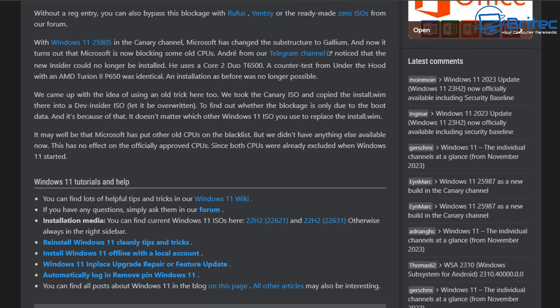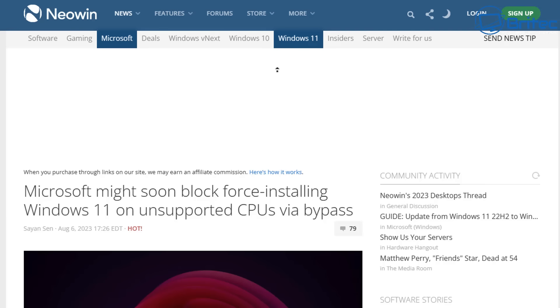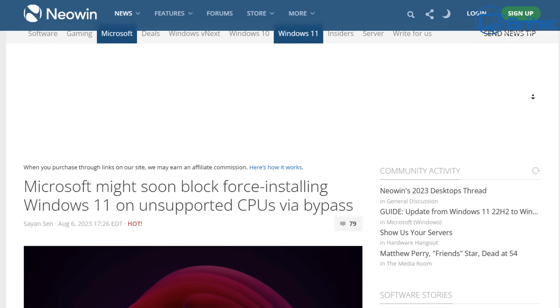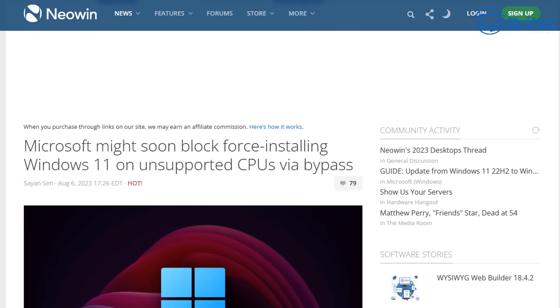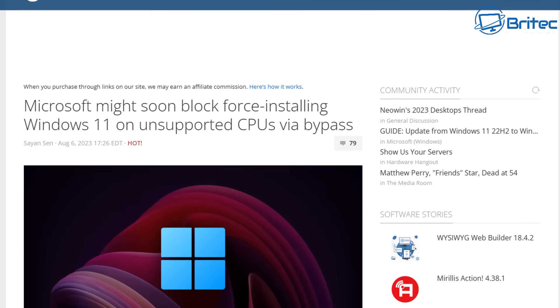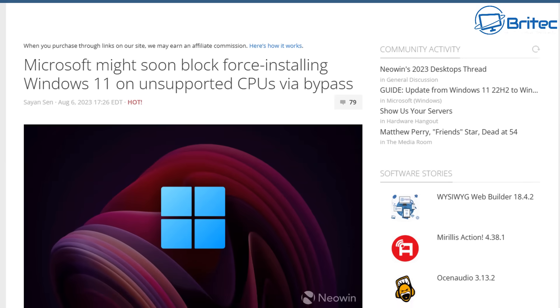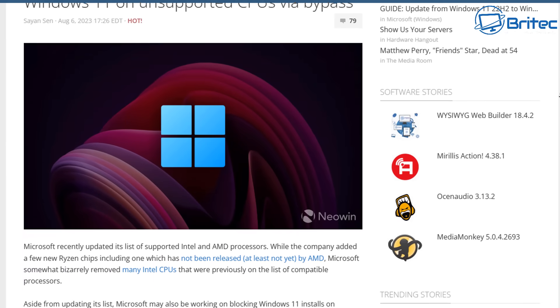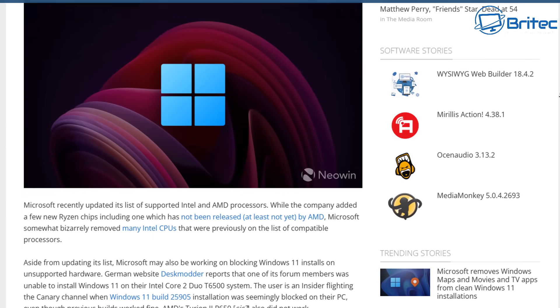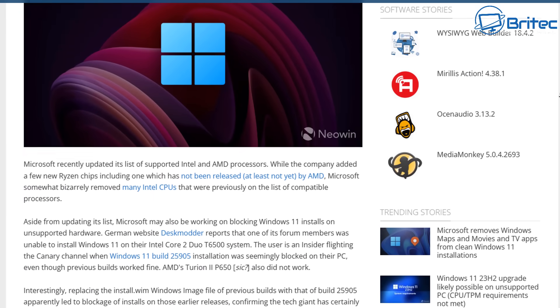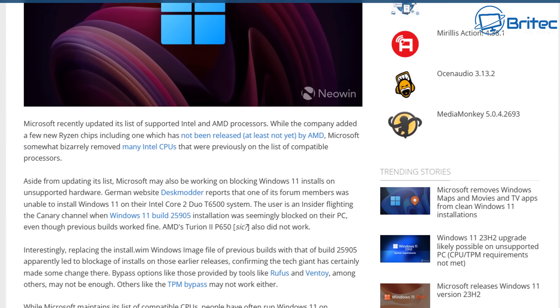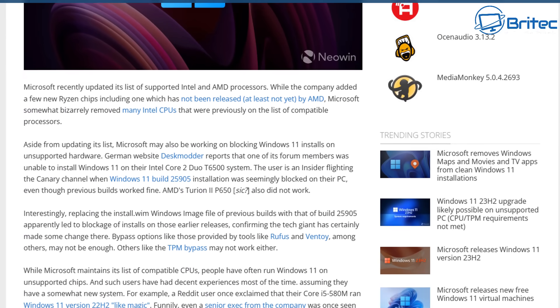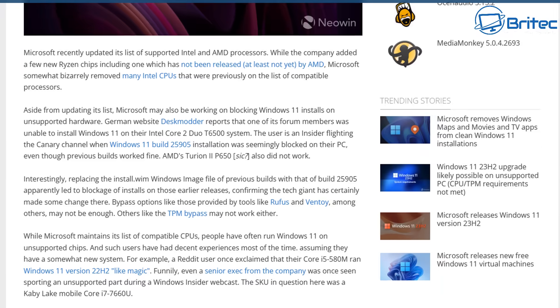Microsoft are starting to block the installation or finding a way to block it by using this method. They've also blocked Rufus, Ventoy, and other methods with this particular version of Windows. Swapping the install.wim file over with previous older builds also doesn't work and that's also been blocked by Microsoft.